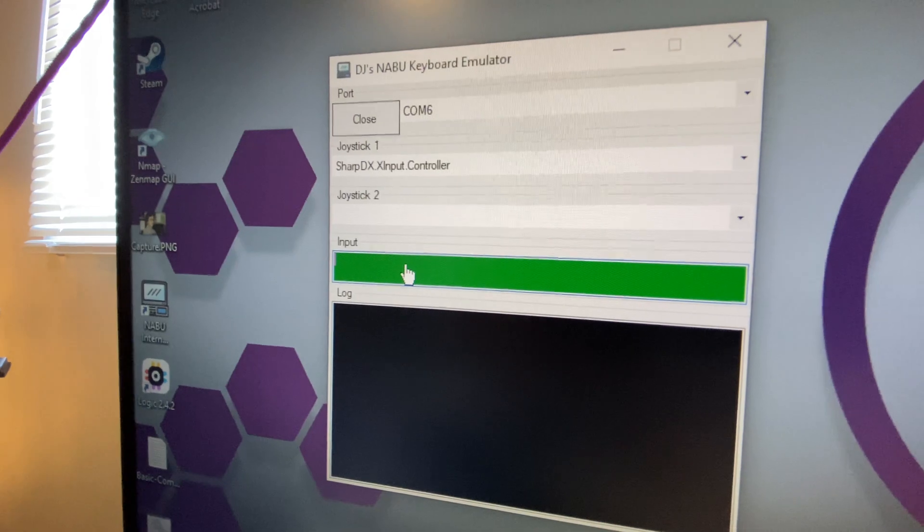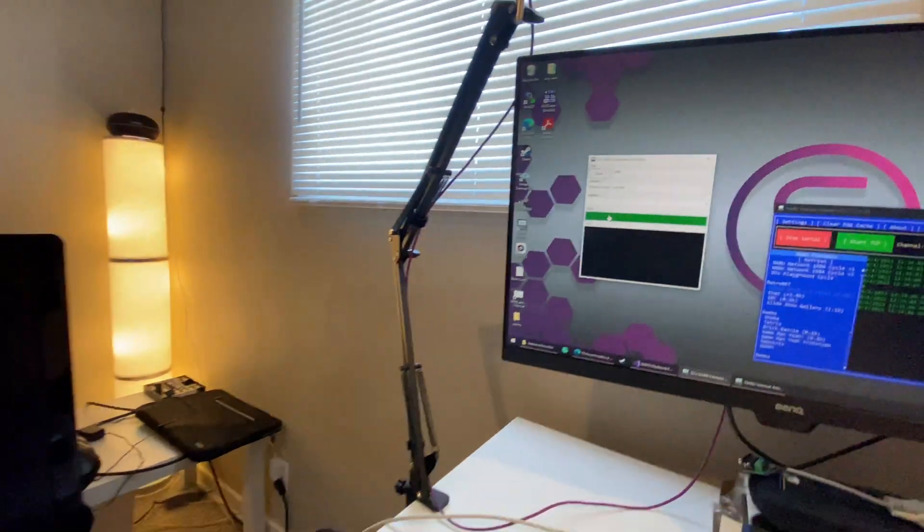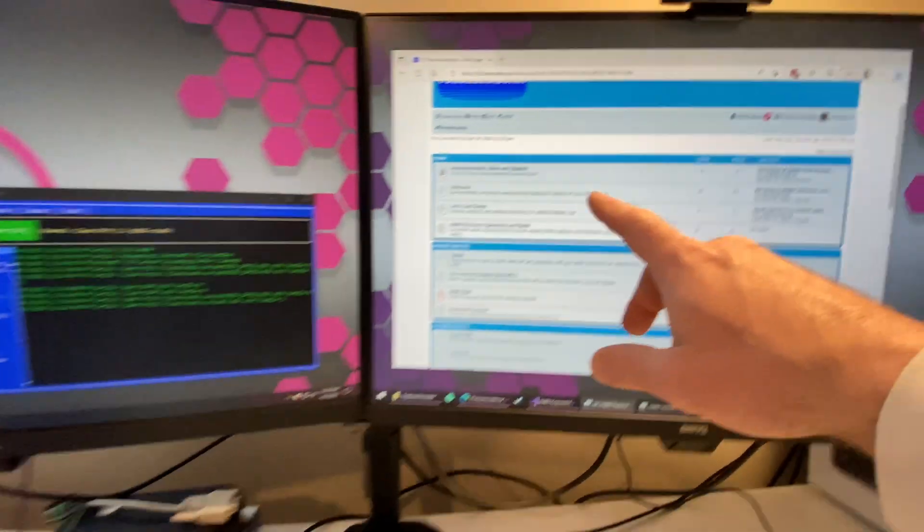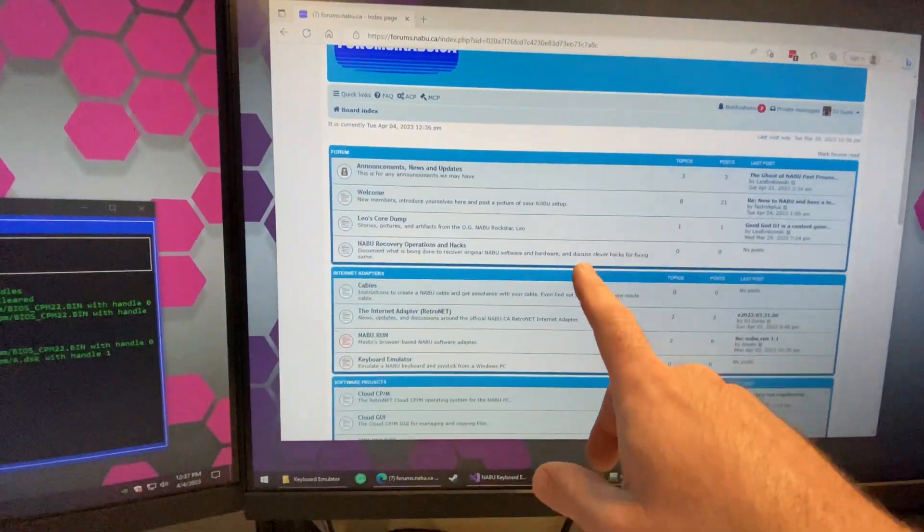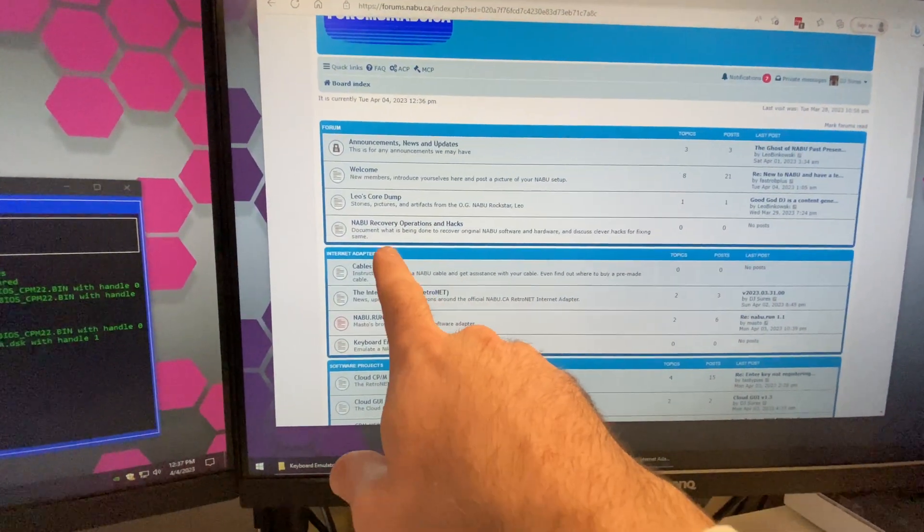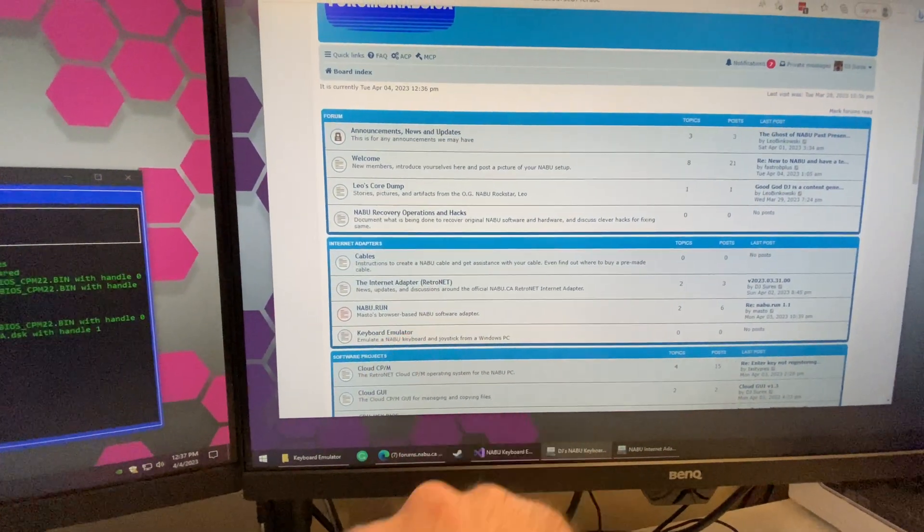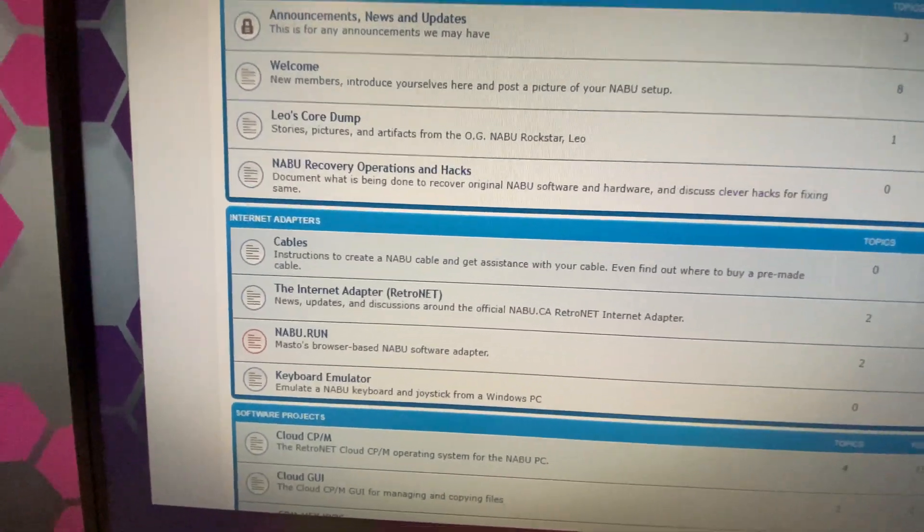So here's the DJ's Naboo keyboard emulator. You can download it from forums.naboo.ca. I put it inside of the internet adapter section for keyboard emulator. So jump in there and grab it if you want.